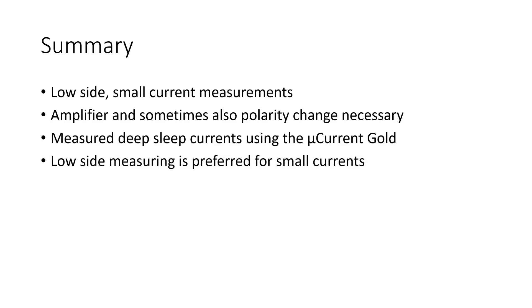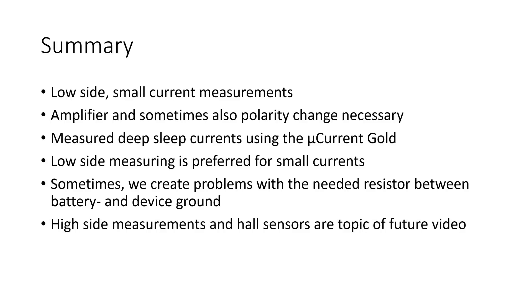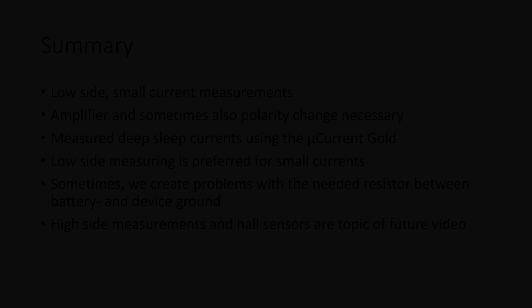Measuring on the low side is the preferred method for small currents. However, we always need a resistor between the two grounds, the battery ground and the device ground. And sometimes this is not what we want. Then we have to go to the high side. But this and also the whole effect sensors will be the topic of a future video. I hope this episode was useful or at least interesting for you. Bye!